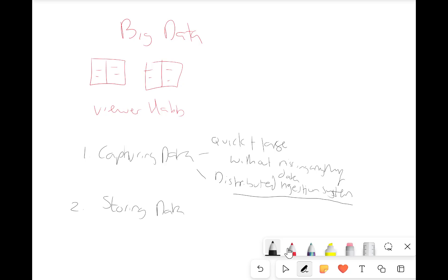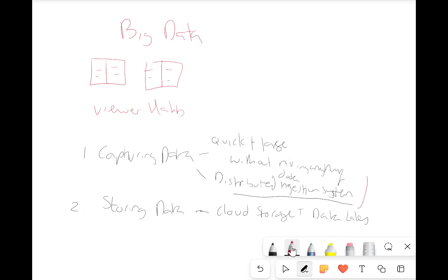So this distributed ingestion system allows them to capture data fast. We've then got storing data — so you've got the capturing of it, you've then got the storing. Once we've caught all this data, where do we keep it? We need a big space to store it. And they basically use cloud storage and what are known as data lakes. A data lake is used within ELT — where we just extract and load the data. The data gets put into the data lake. A data lake is just like massive amounts of storage which stores the raw data, ready for us to use. And we won't ever run out of space.